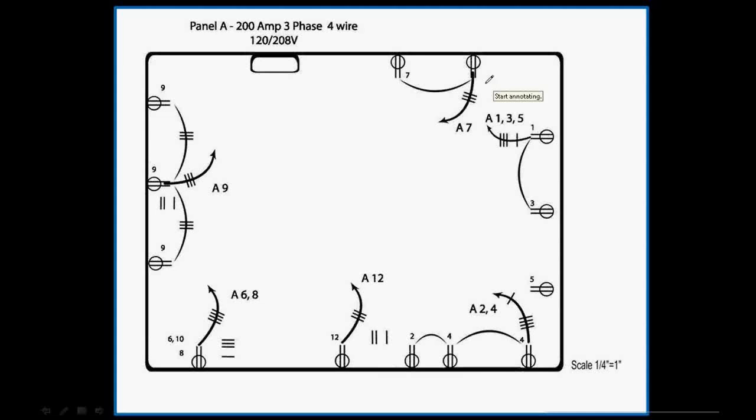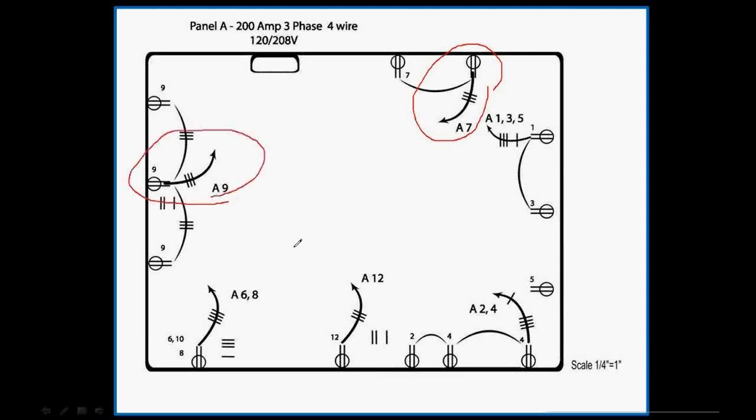For consistency, I take off branch circuits in a specific order. I start by taking off EMT conduit, and I take all of the EMT conduit off, then I take off all the MC cable. Now, it doesn't matter what order you take it off, as long as you do it in the same order every time. I just circled the circuits that I'll take off first, A7, A9, and A12.